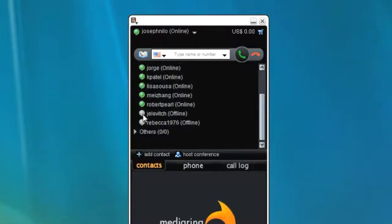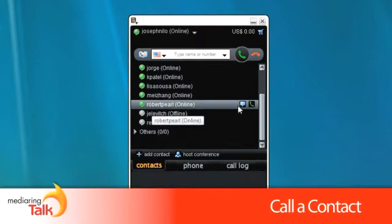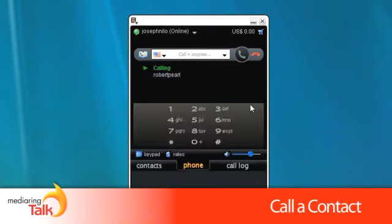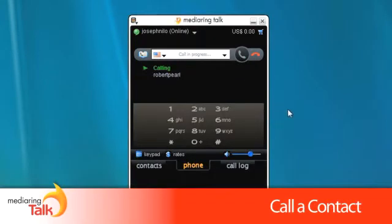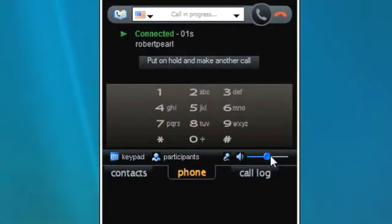A gray dot shows that they are offline. To make a free call, simply click the green phone icon on the right of your contact's name. You can adjust the volume by using the slider.